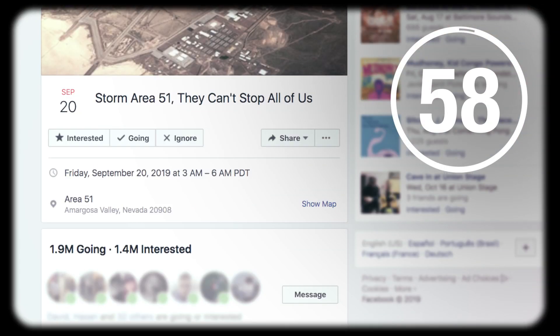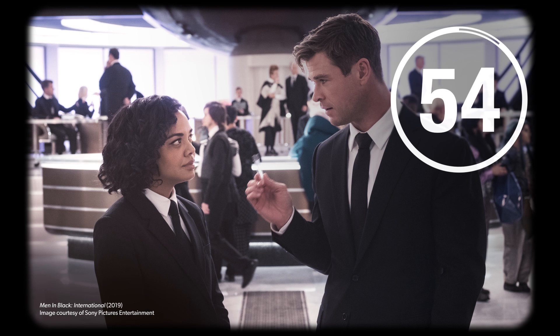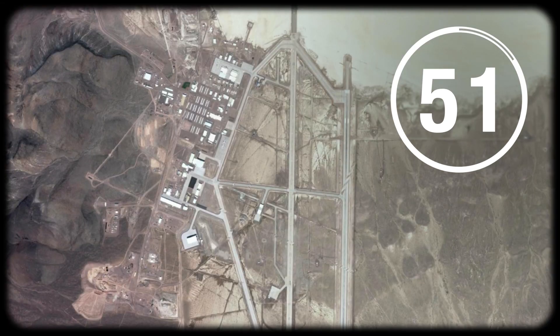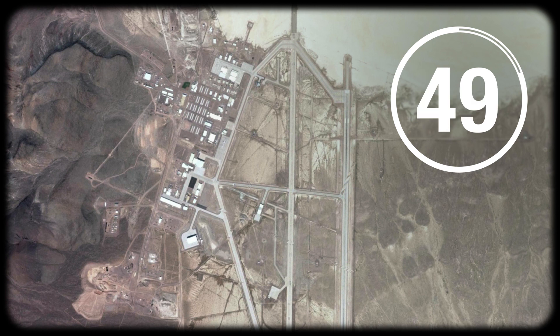More than 3 million people have signed up to storm Area 51 in September to see them aliens. There's probably not any men in black working with extraterrestrials in the Nevada desert, but what's actually going on at Area 51 is even cooler.